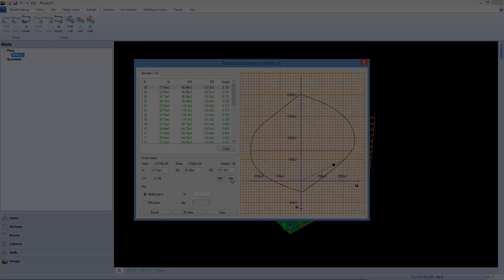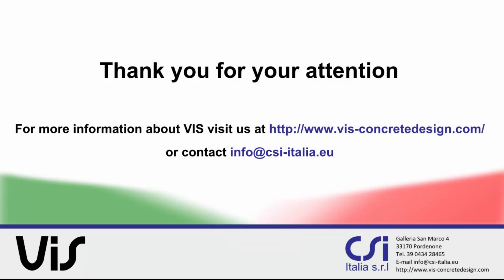This concludes this presentation. For more information, please take a look at our website or contact us at the address shown.